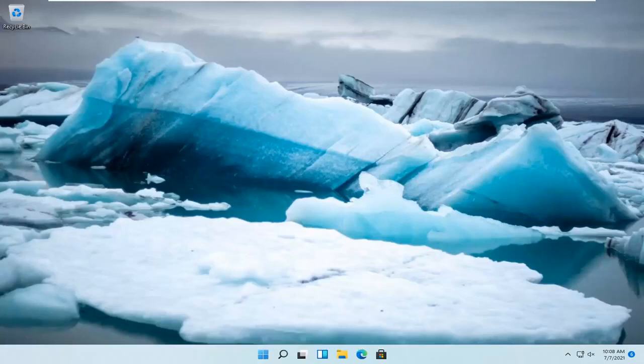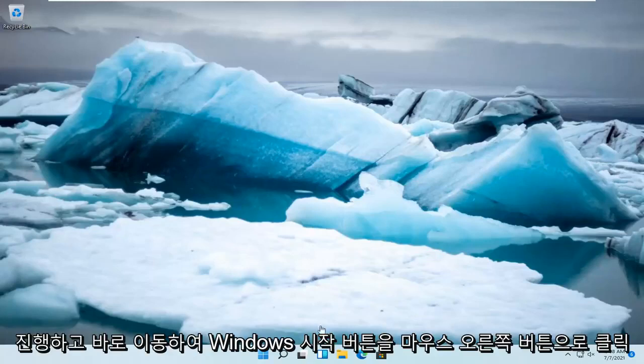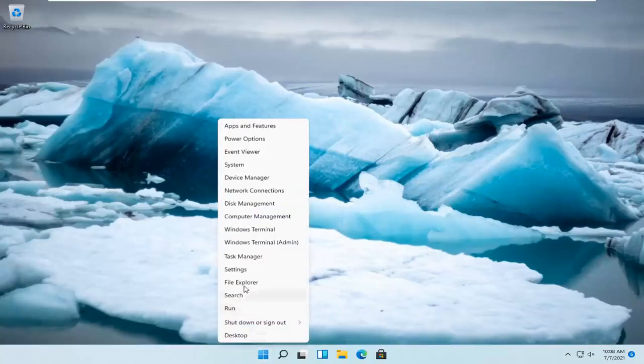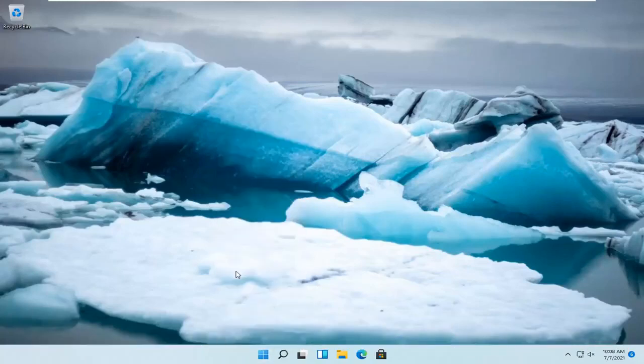let's go ahead and jump straight into it. So all you have to do is right click on the Windows Start button and you want to select Settings.